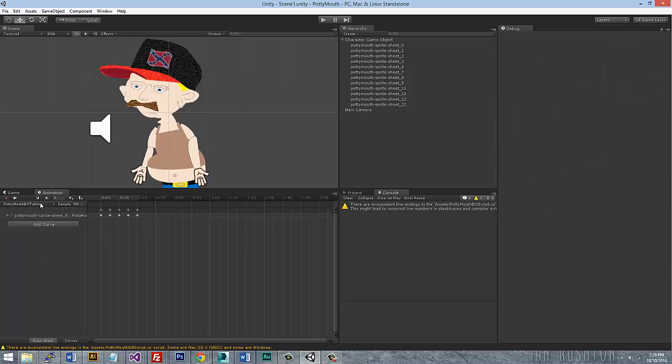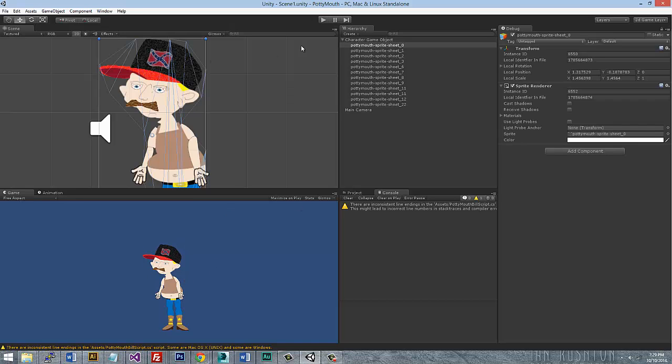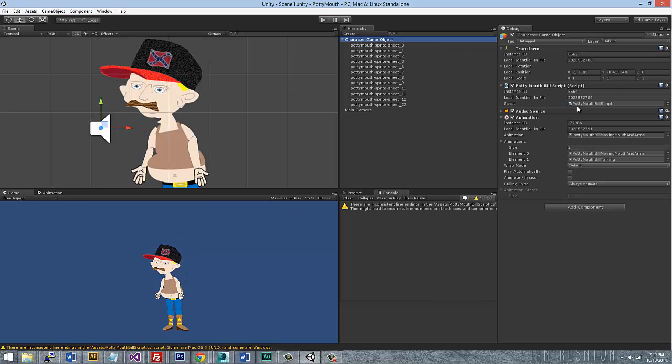Every animation you make though, it will be associated to your actual game object. When you click on him, you'll be able to see your animations over here. So if I made a third animation, it would be element two because it starts counting at zero.